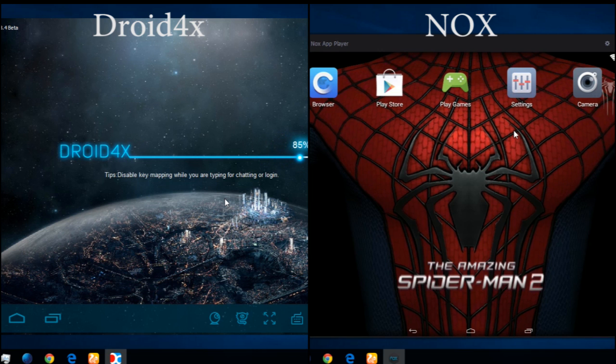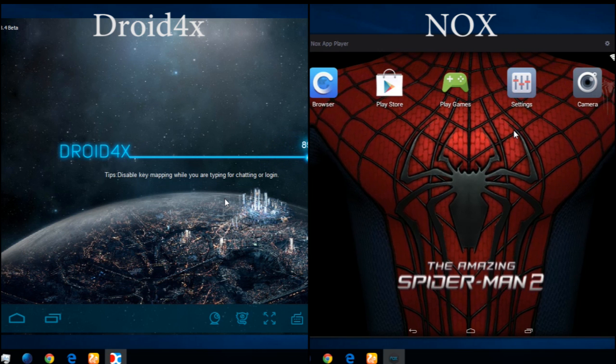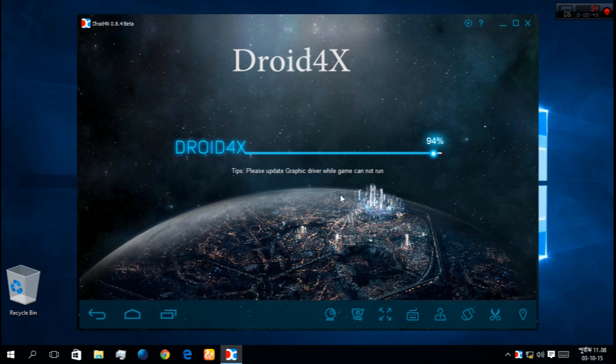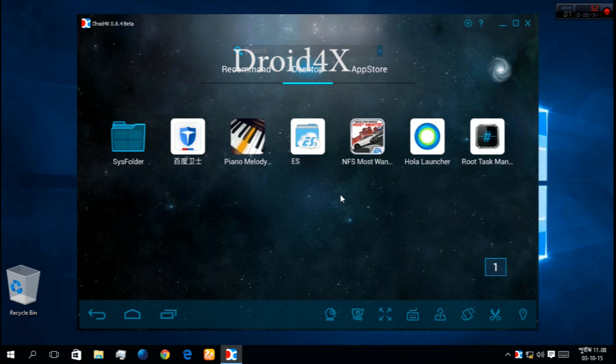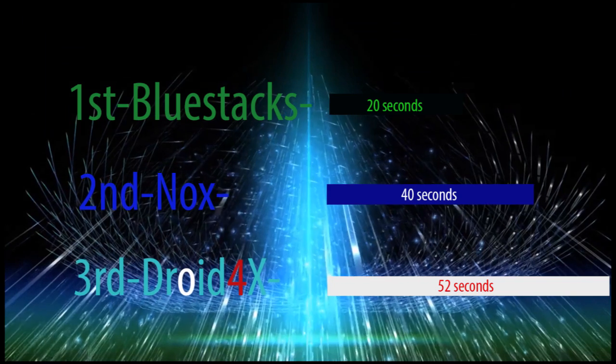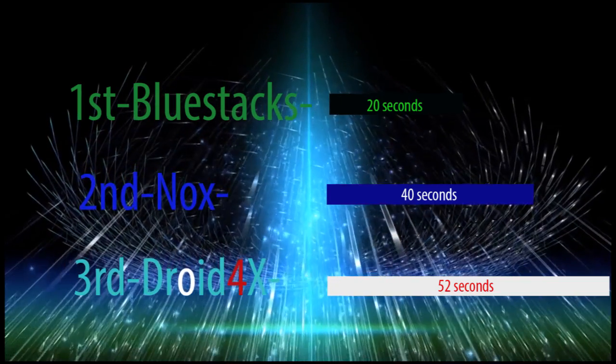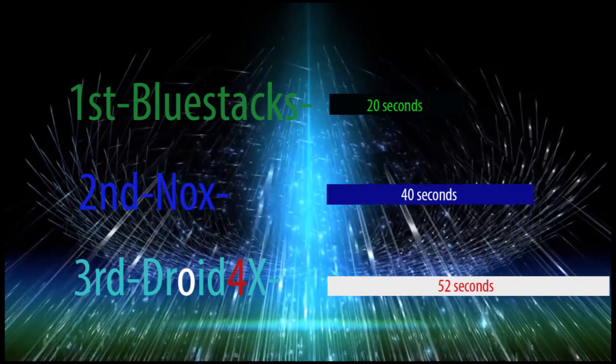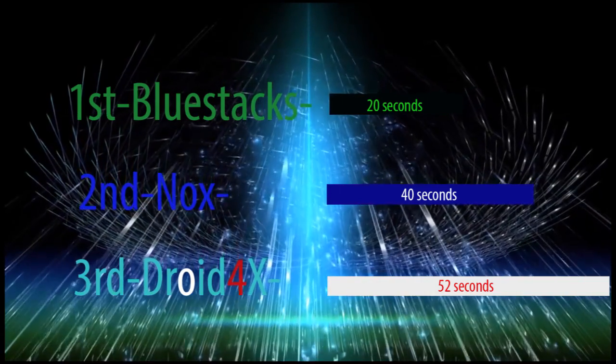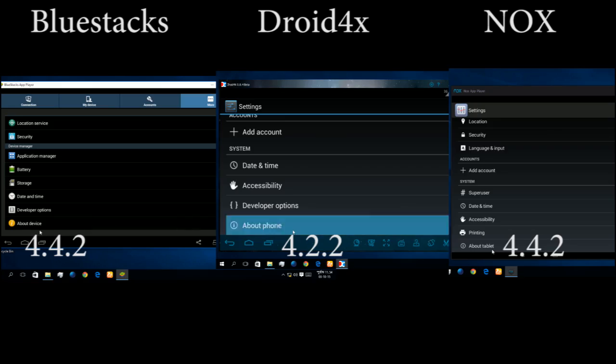NOX 60 seconds, and Droid4x is still loading. Bluestacks are 20 seconds, NOX 40 seconds, and Droid4x 35 seconds.